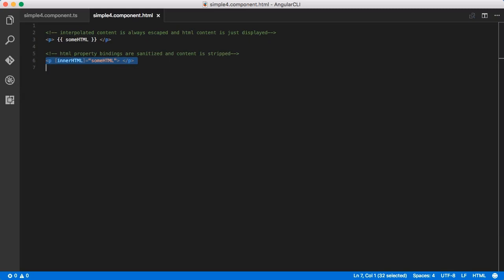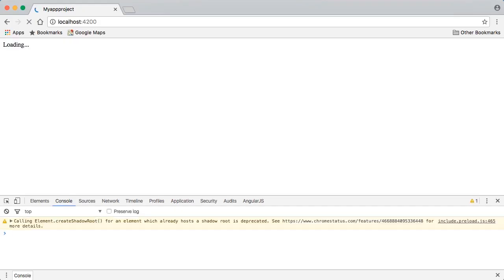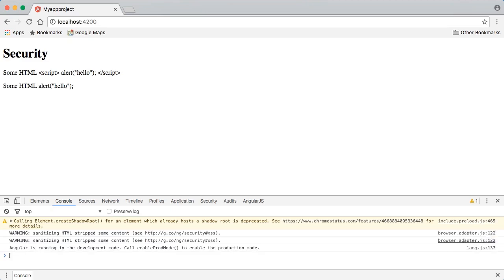Leaving things the way they are, if we were to run this application in the browser, when it loads up, you'll notice that in none of these cases did we actually see that alert window, and that's because of Angular's built-in protection.